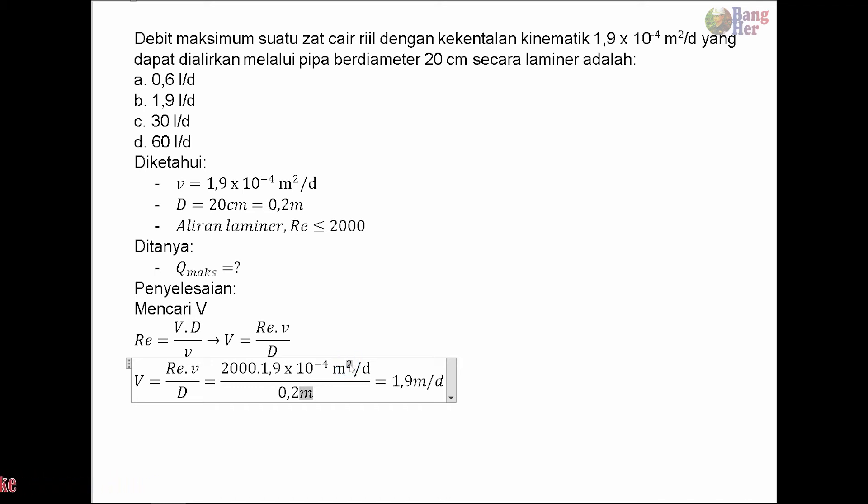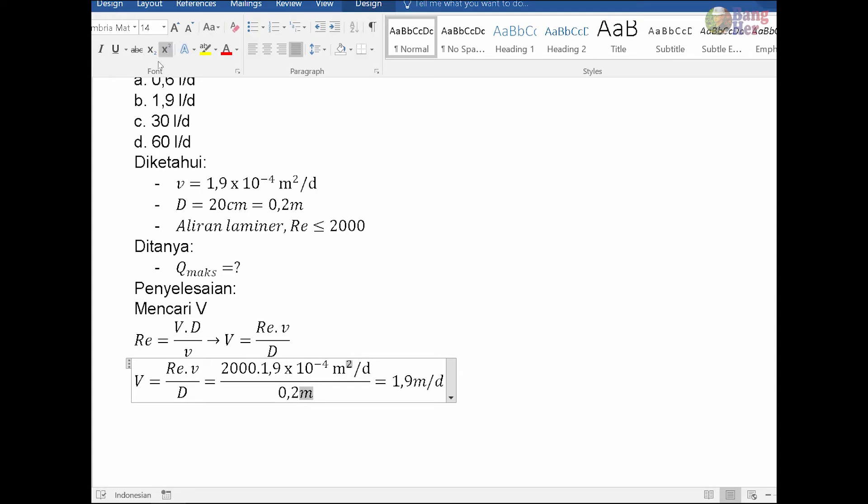Karena V sudah diketahui, maka bisa dicari debit maksimumnya. Debit dicari dengan persamaan Q = A × V.